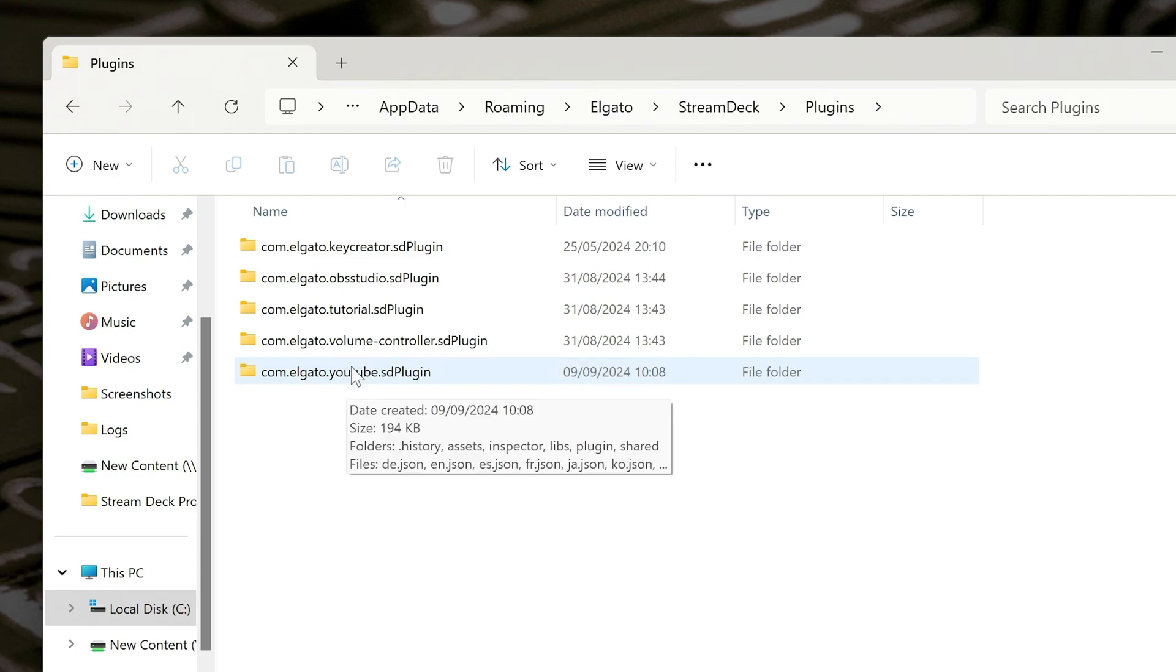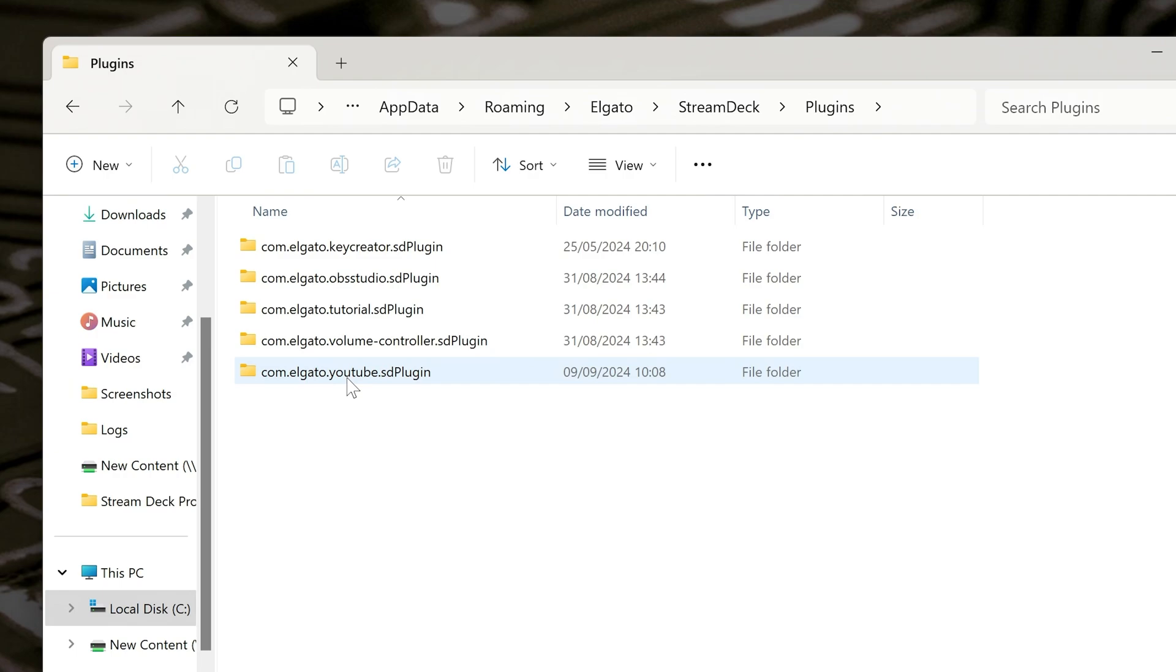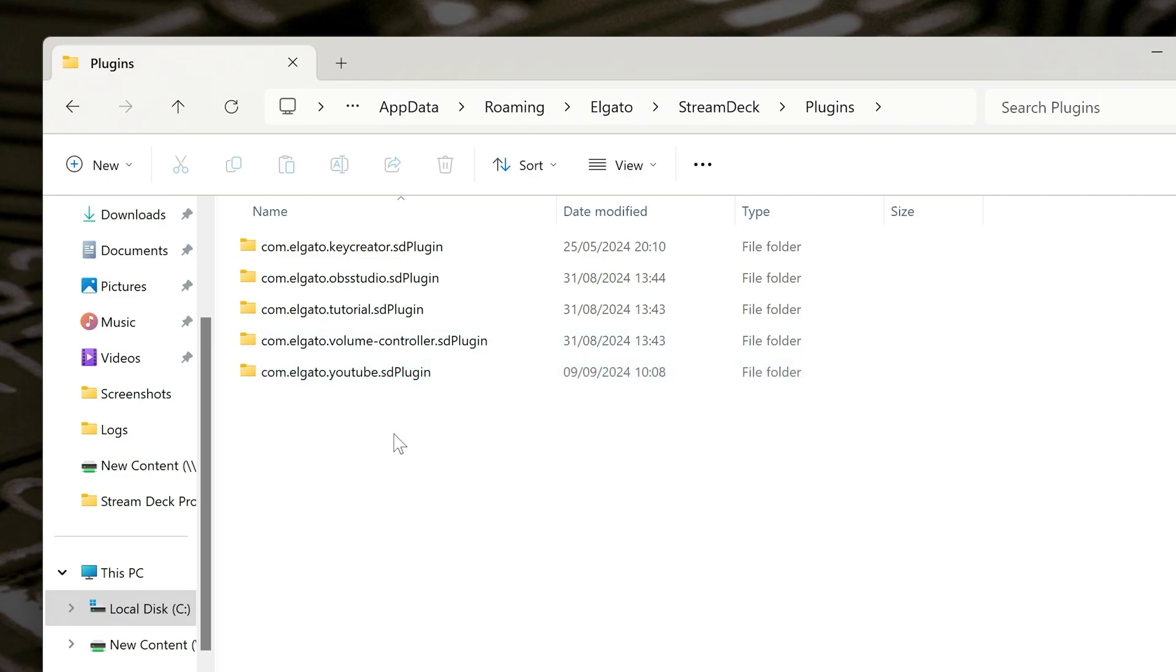And for some reason, the YouTube one just keeps on disconnecting my profile. No idea why it is. I keep on having to sign in, and then it remembers things, but it's an absolute pain in the backside.